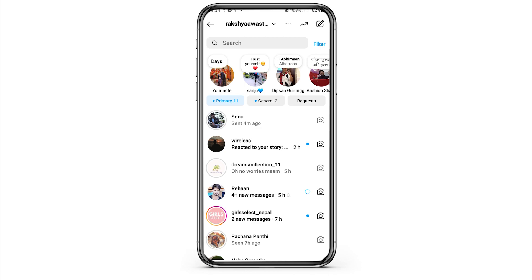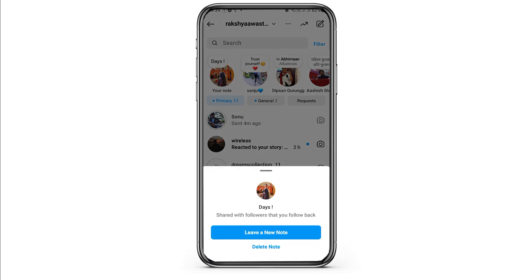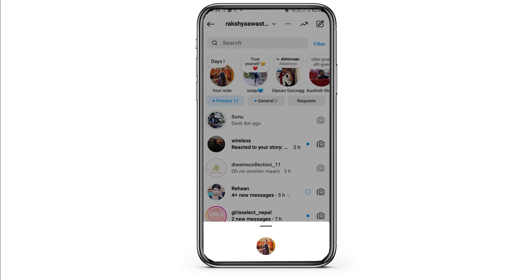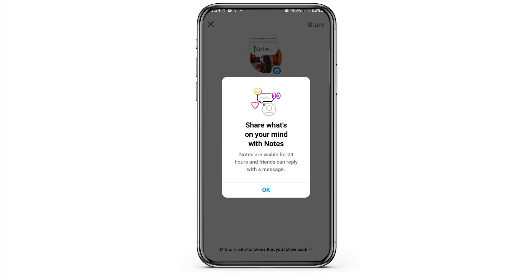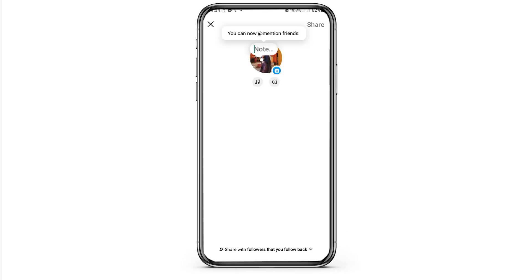Now you have to go to the Notes icon on the upper side. Then go to the option of 'Leave a New Note,' and after that you can see an interface like this.